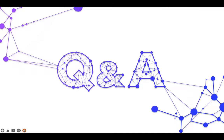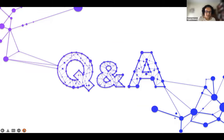After the webinar, we will have a Q&A session where you can address your questions and comments to the speakers. And now I give the floor to Joana and Leonidas.